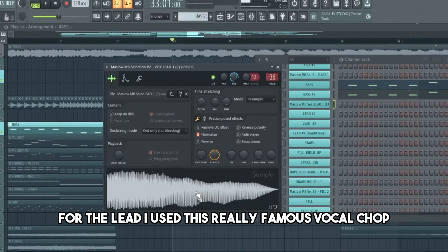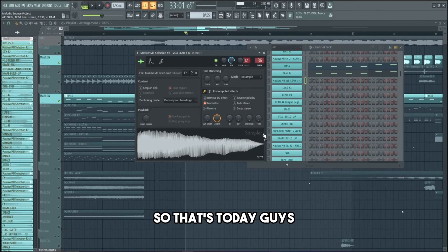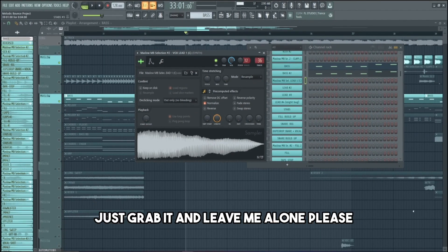For the lead, I use this really famous vocal chop. Literally everyone is asking me to share it, so that's today's gift — just grab it and leave me alone please.